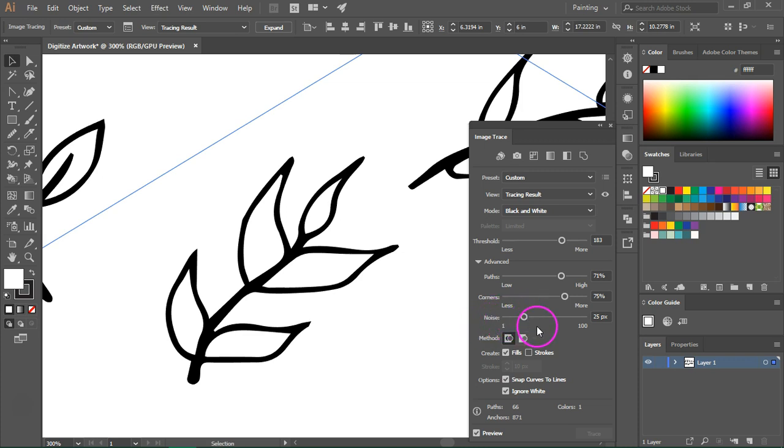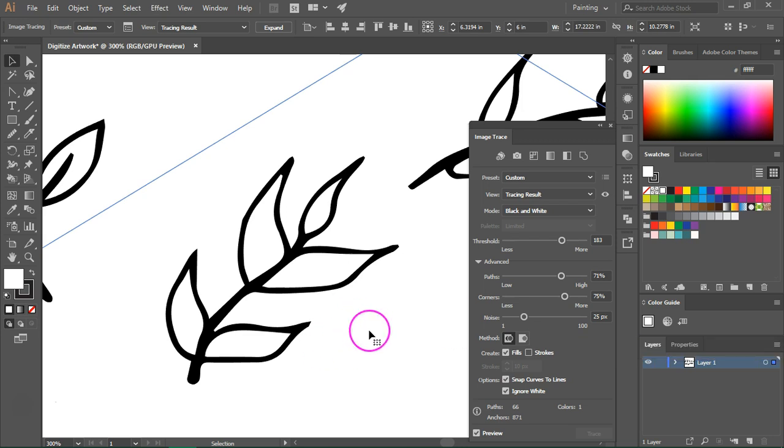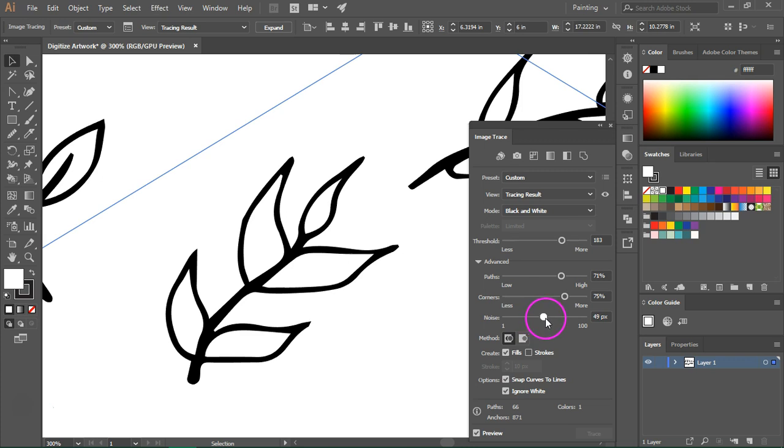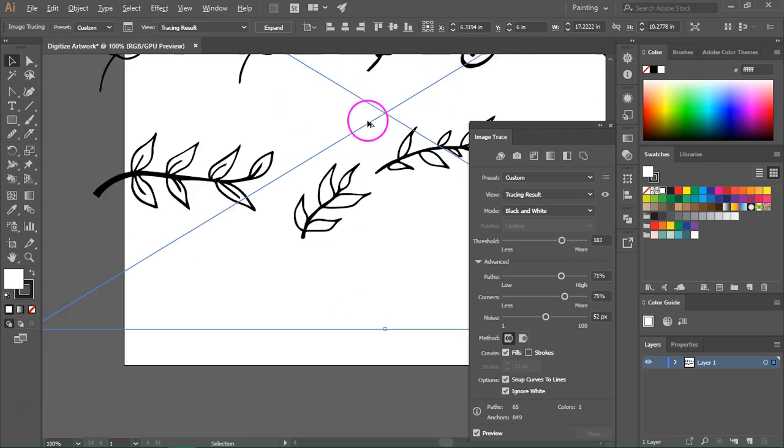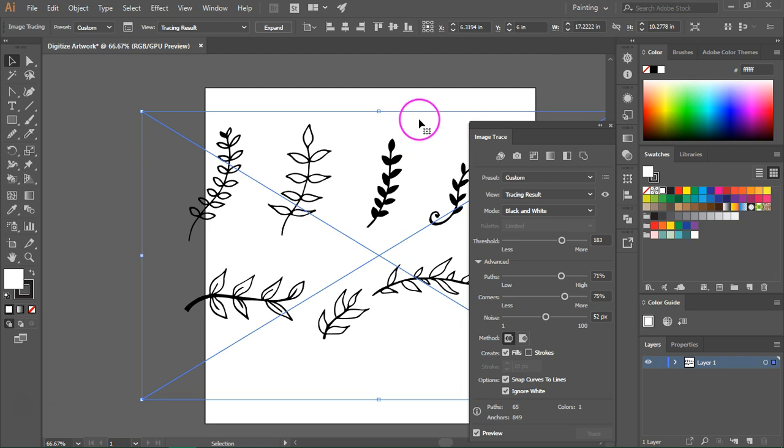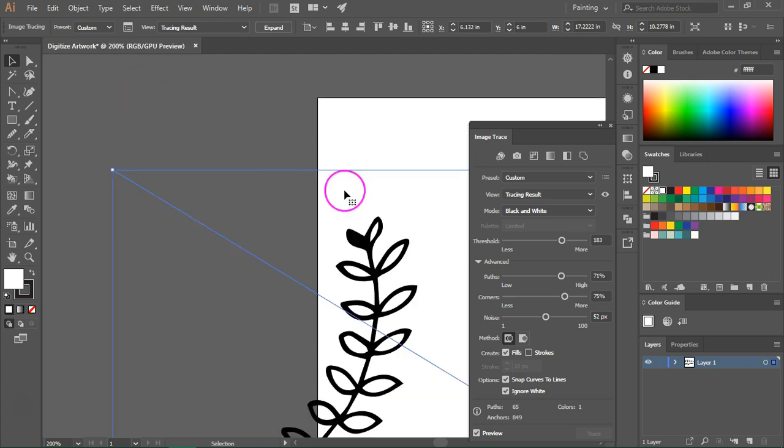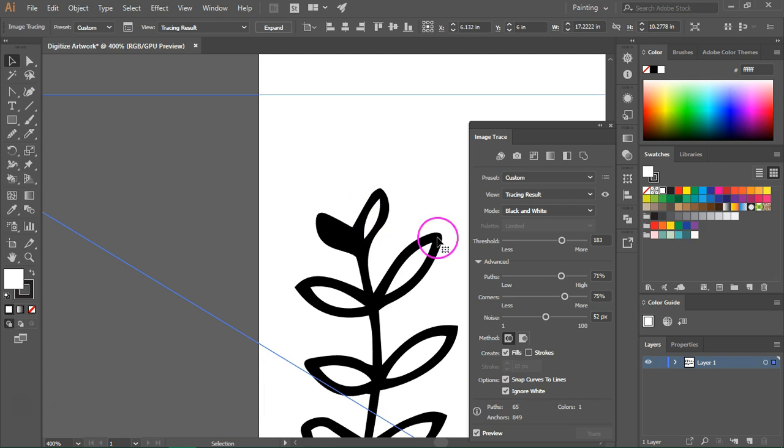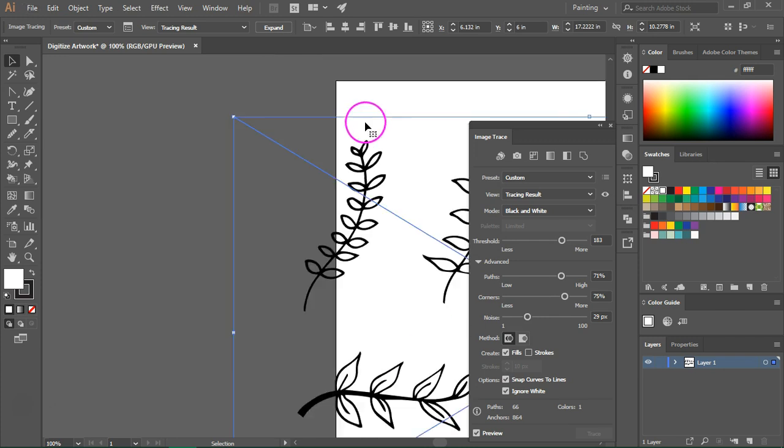The last option, noise, indicates the lowest number of pixels per area that is allowed. So if you have very small dots in your image and they disappear when you use image trace, you need to increase the noise. Let's make it 50 pixels and see what happens. So some of my lines are a bit thicker and let's take a look at the rest of the images. I think all of them look great except this one. So let's lower the noise and see what happens. All right, this is much better.